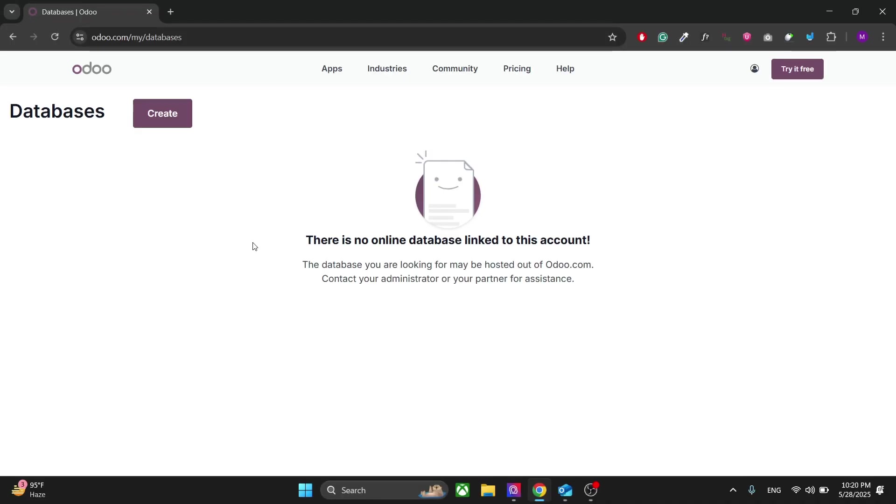Hey everyone, welcome back to the channel. I hope you are having a good day. Welcome to the Odoo website development tutorial series in which I will teach you how to create a decent website using Odoo.